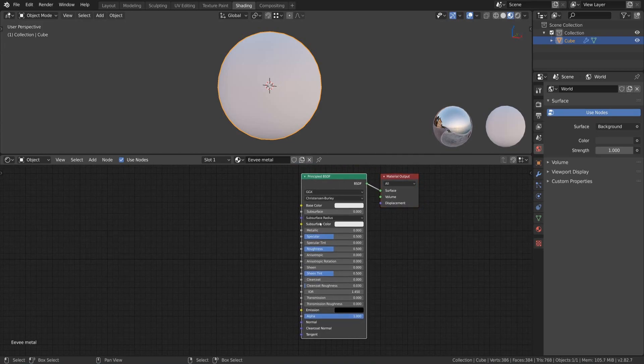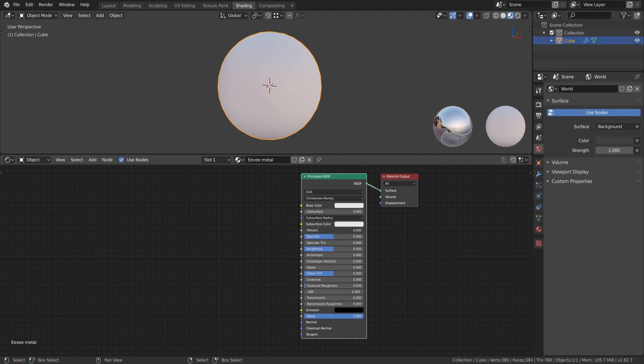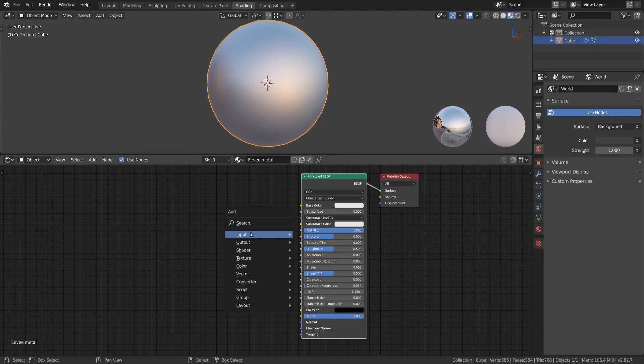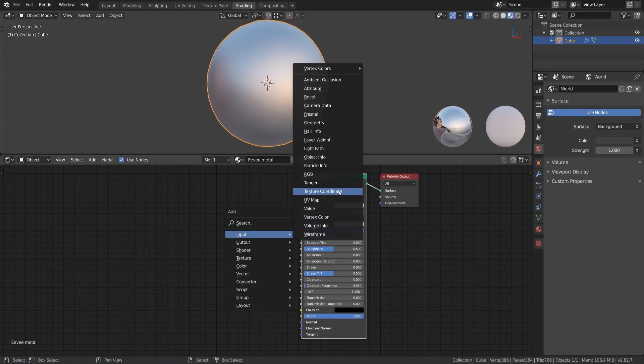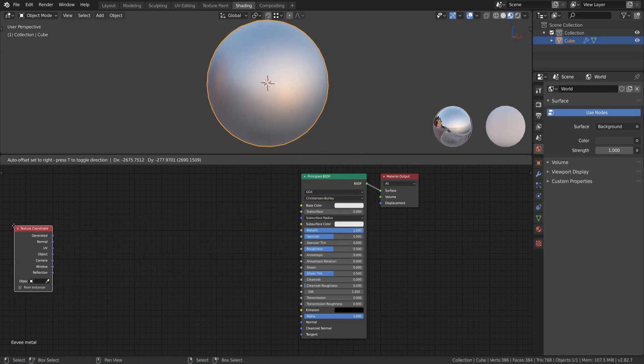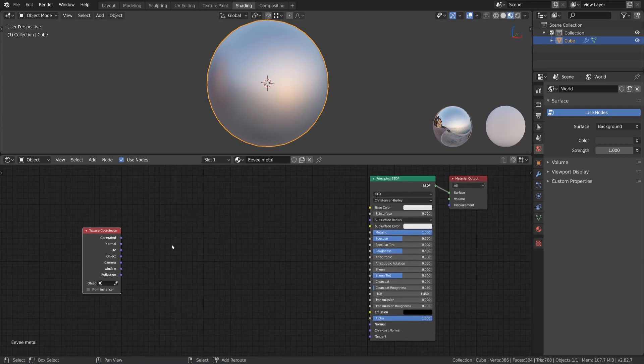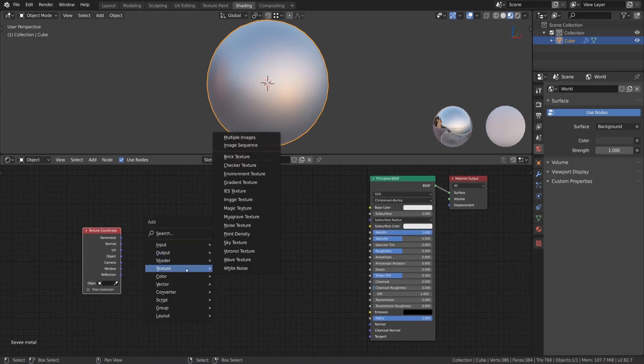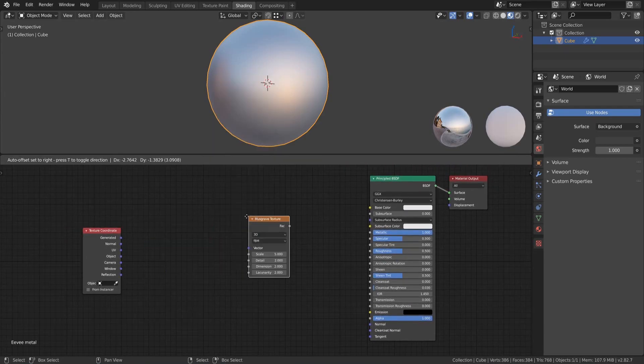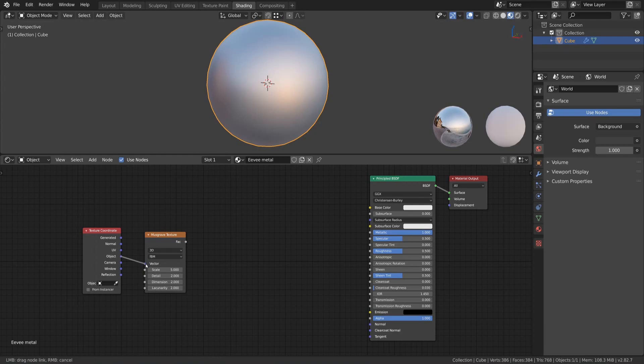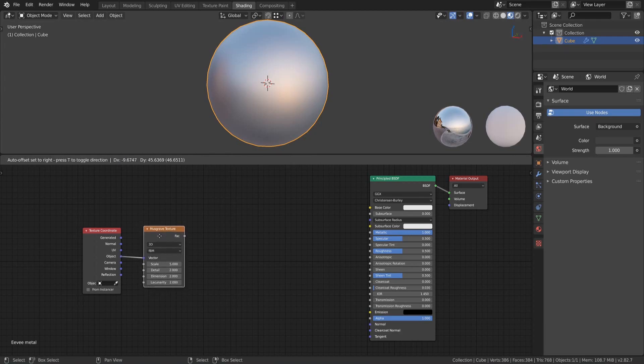We will use the principal BSDF as our main shader and since the material should be metal, we can set the metallic value of the shader to a value of 1. Now we add a texture coordinate node to get a coordinate system for the textures which we are going to use. Add a musgrave texture to the editor and connect the object output of the texture coordinate node with the vector input of this texture.